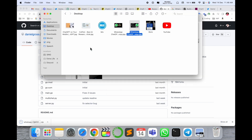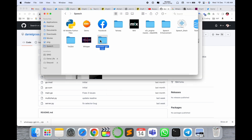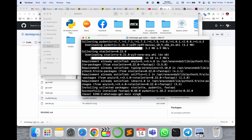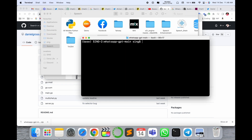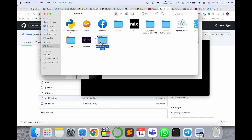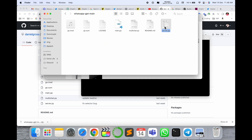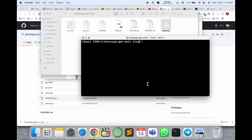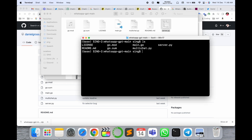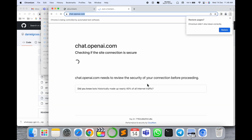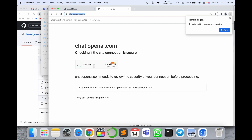In my personal computer, in a specific location here — WhatsApp GPT in main — I execute this one very easily. Then you simply need to execute the server.py file. I just simply run ls and type here: python server.py. Now my phone number is automatically configured here.